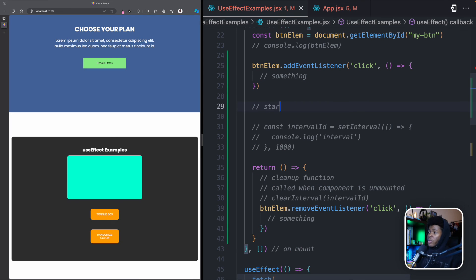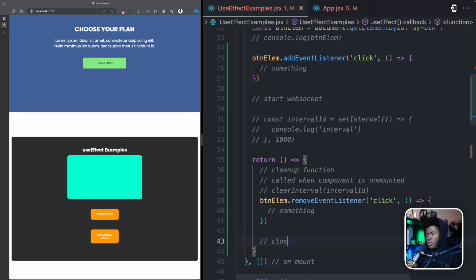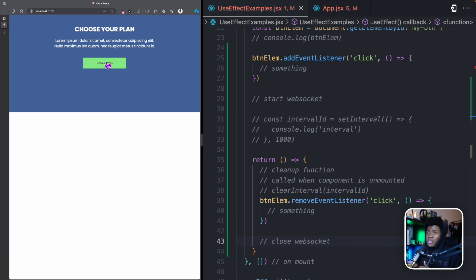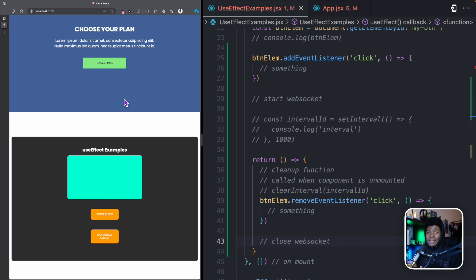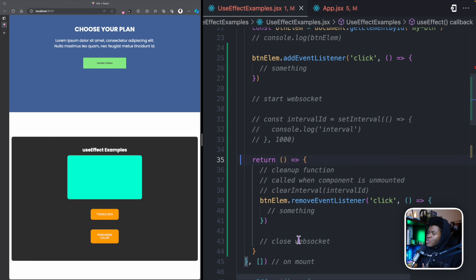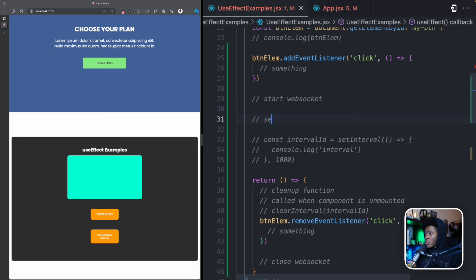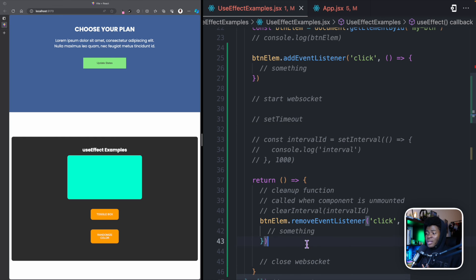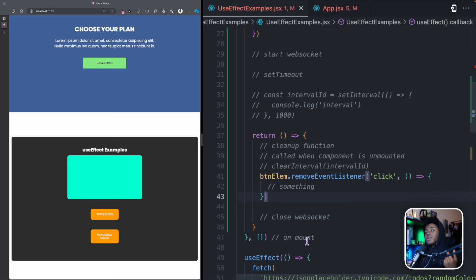Another example is WebSockets — you start the socket when the component mounts and close it in the cleanup, because otherwise mounting and remounting could open multiple sockets. Similarly with setTimeout: if you set a timeout for a function to run 20 seconds later and don't clean it up, remounting gives you another timeout, leading to multiple timeouts ready to fire. With cleanup you can destroy the previous timeout when the component unmounts, so remounting always starts fresh.